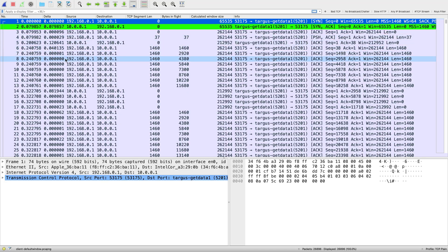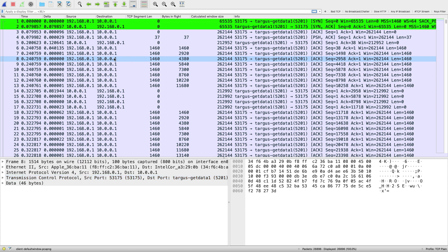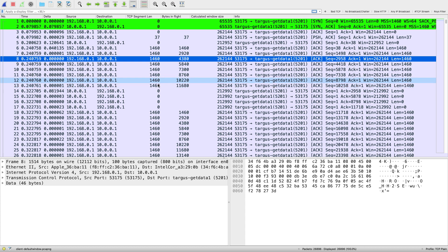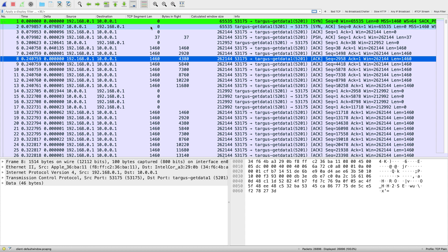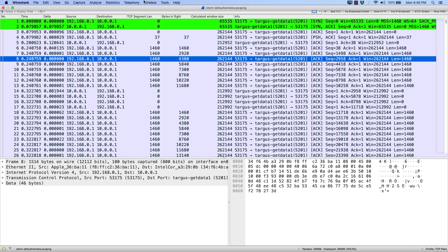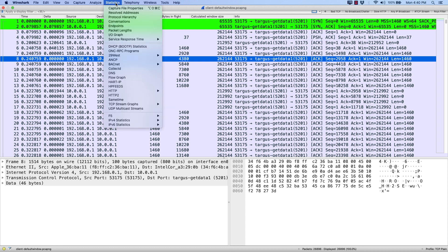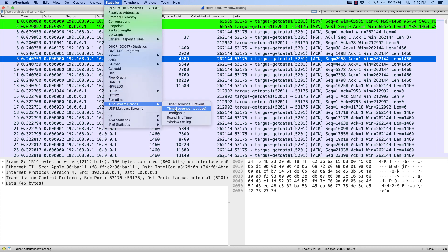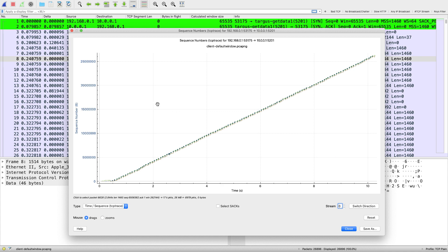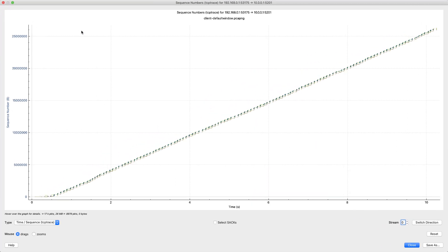Let's go ahead and grab a large data packet, one of these 1460s, or on your screen it might say 1514 just depending on what length you're showing. I'm showing the TCP segment length instead of the whole frame length. I'm going to grab one of those larger packets, come up to statistics, drop down to TCP stream graphs and this time TCP trace.